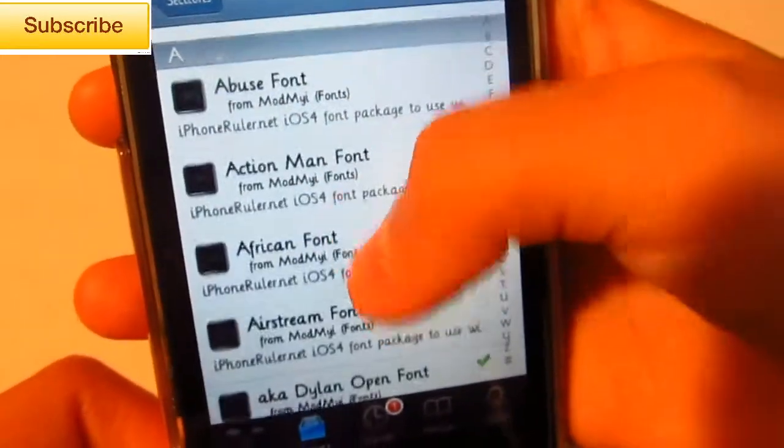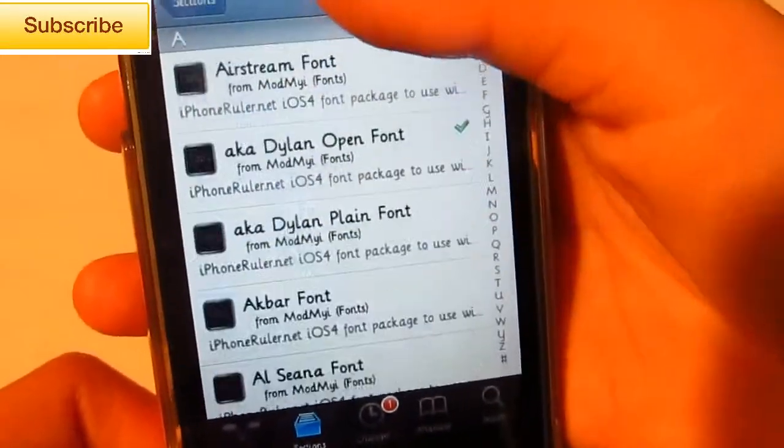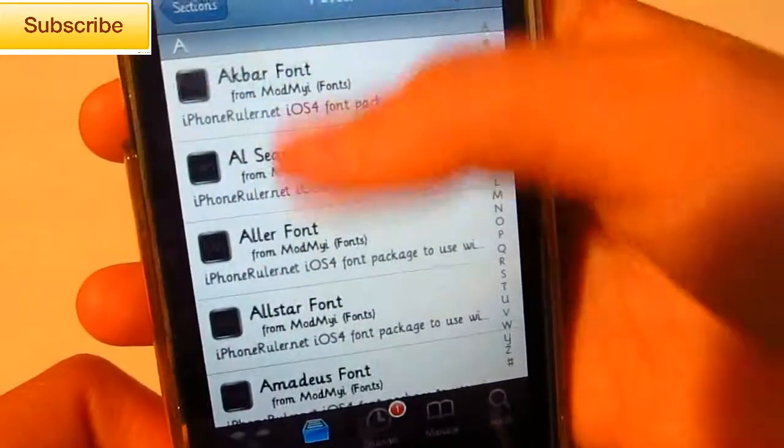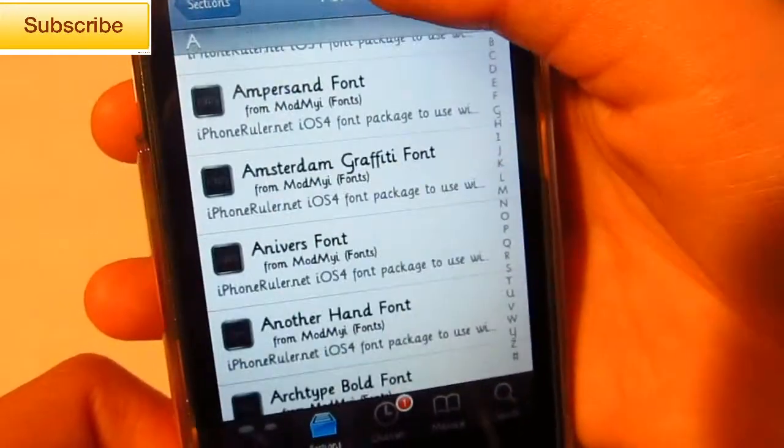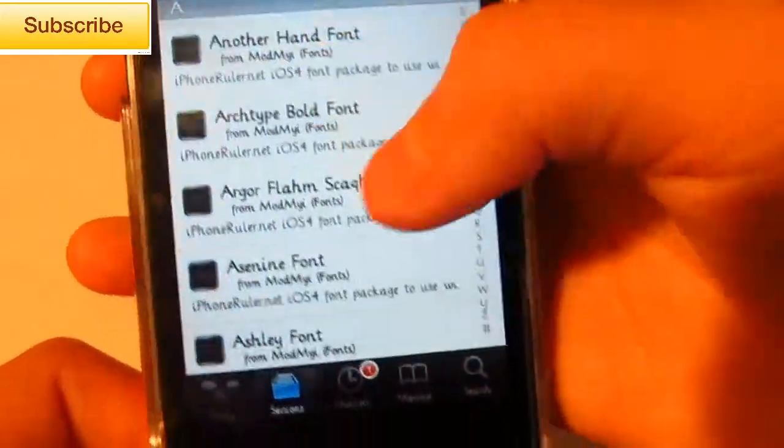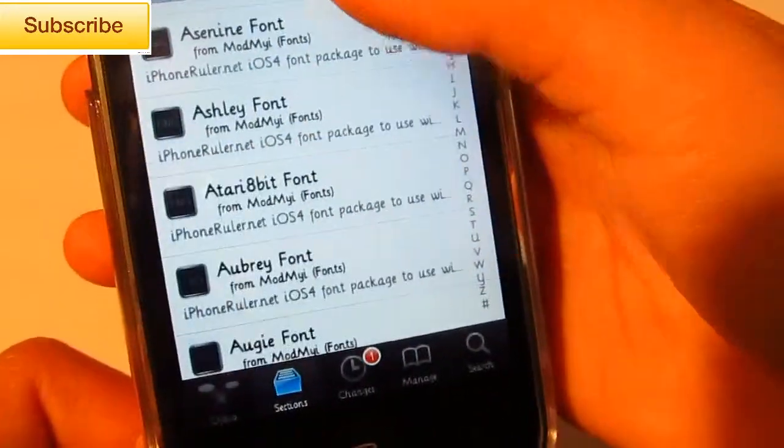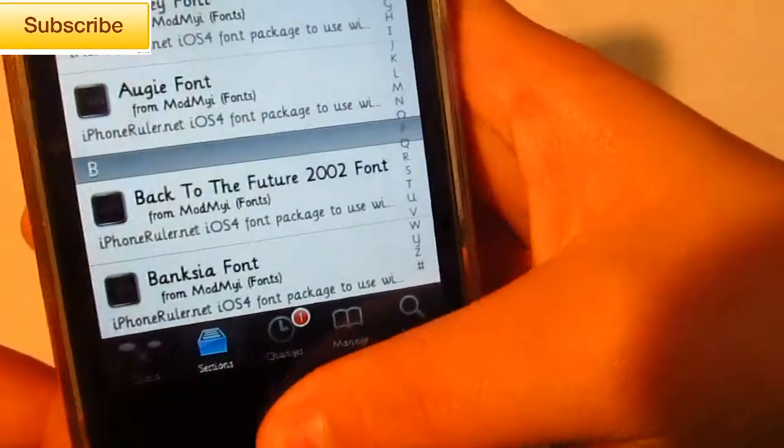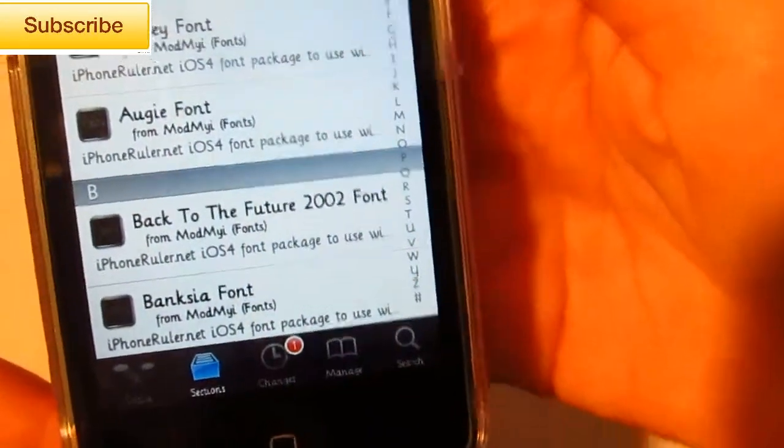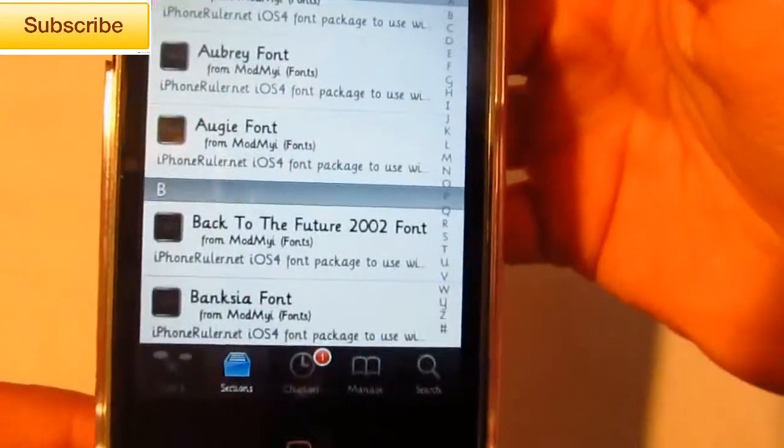And just install any one. You can look through them, Google certain fonts. They're all pretty good. So yeah, just install a couple. And after you're done with that, just go back.